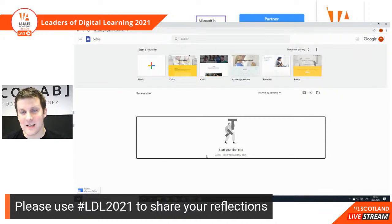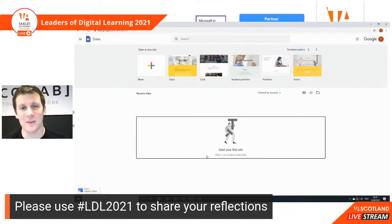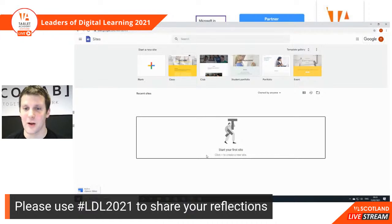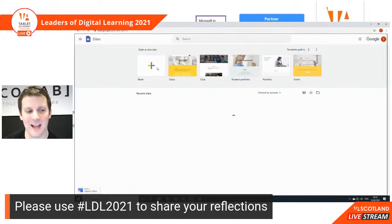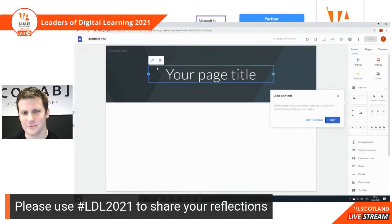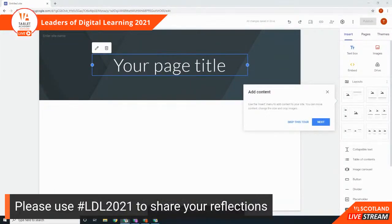There is the ability to start a new site from a template — you can have a look in the template gallery. Sometimes the template gallery changes as it gets updated, and it can also be updated by the domain you're in. So if you're in the Glow domain you might see some slightly different templates. Today though I'm just going to start off by creating a blank site — just click on that plus sign for the blank site.